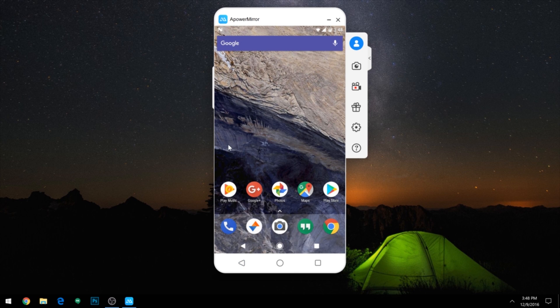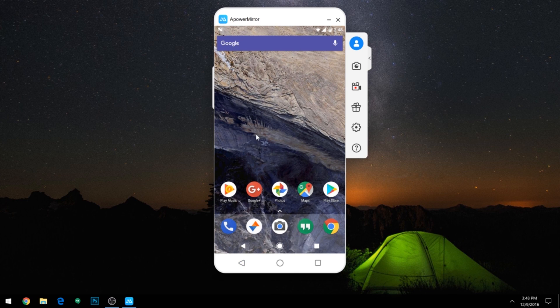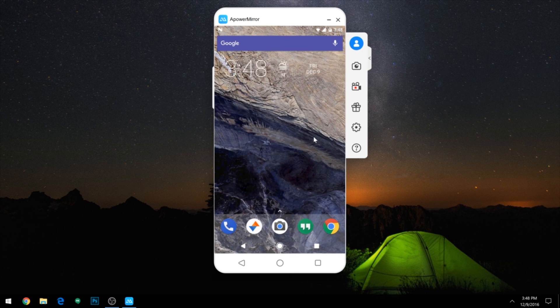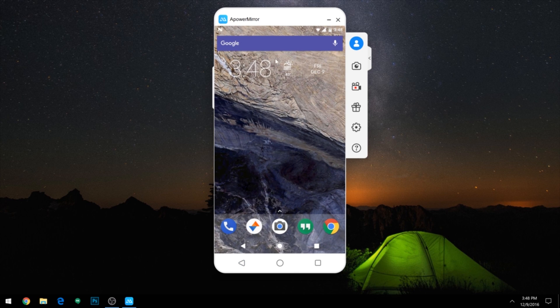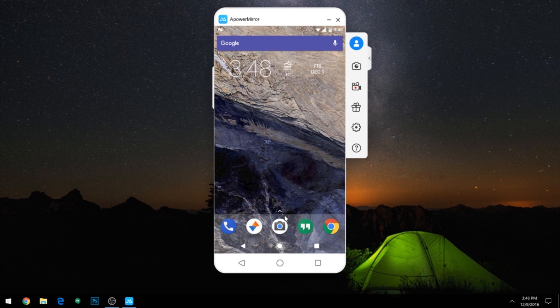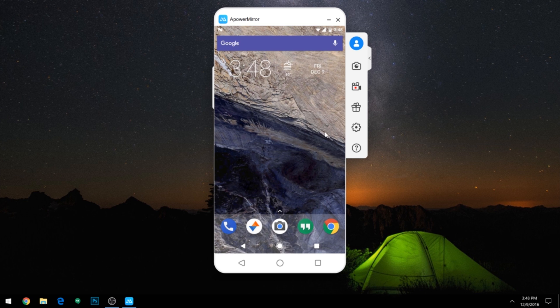Hey what's up everybody, it's Dallas with Gadget Hacks, and today I'm going to show you how to mirror and control your Android device right from your Windows desktop.